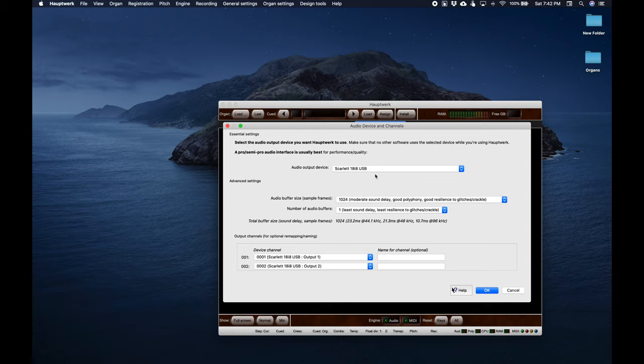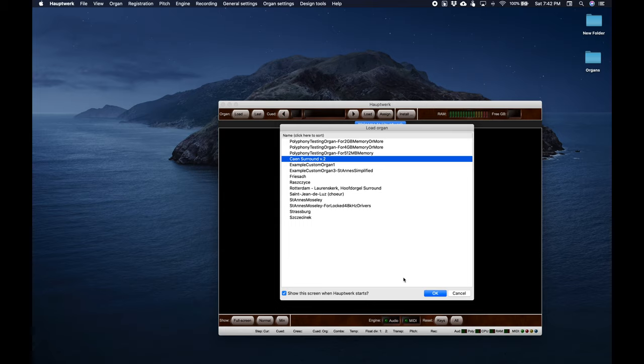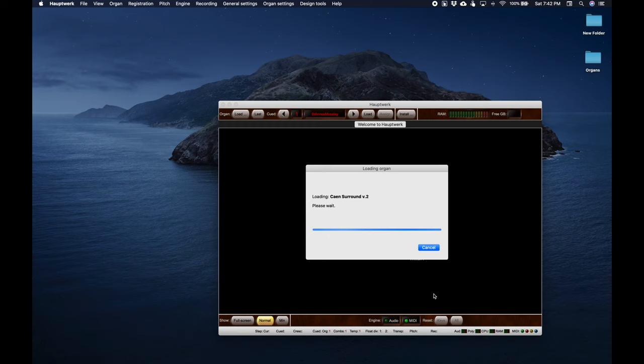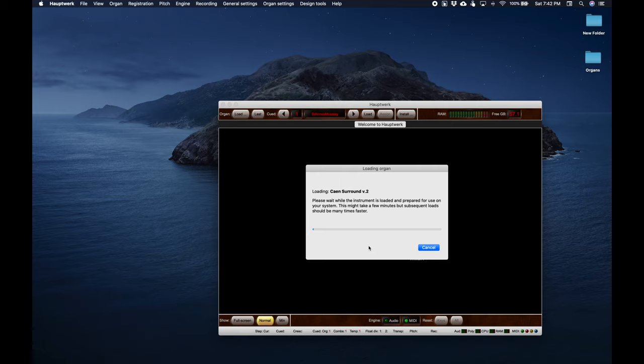Since I have a three manual instrument I'm going to load up a three manual sample set so I can show you what that will look like. For now I'm going to leave this all the same and I'll go ahead and speed this part up so you don't have to watch this.